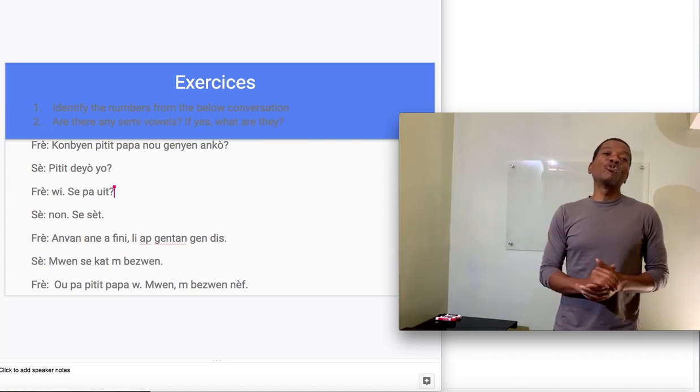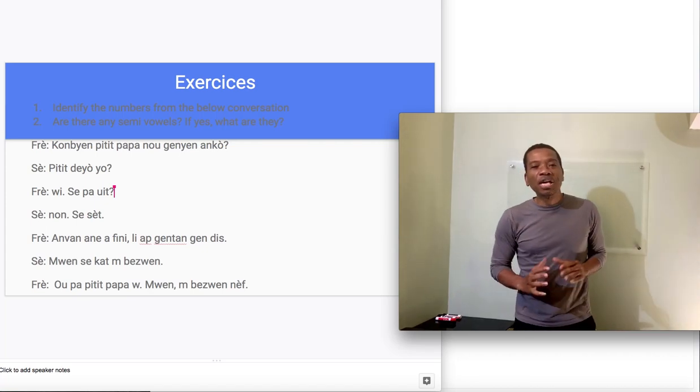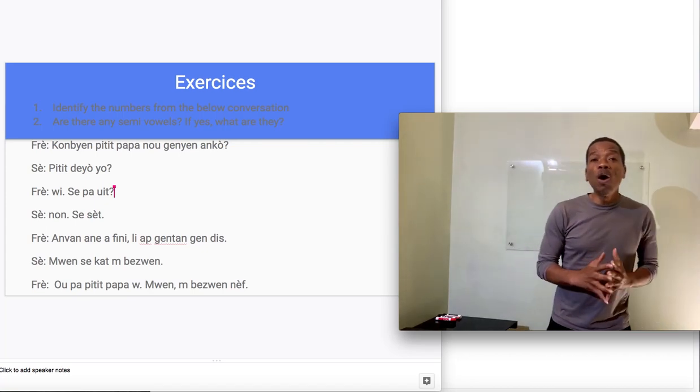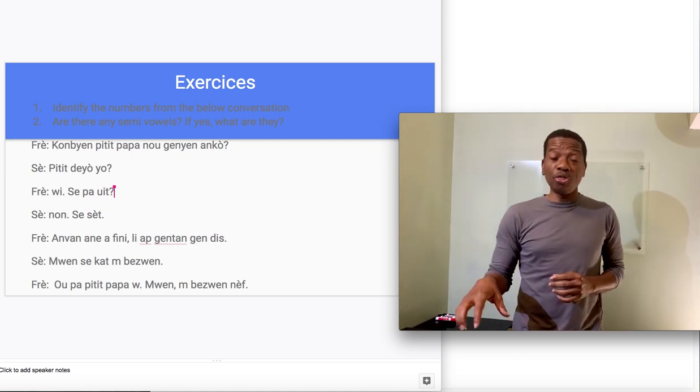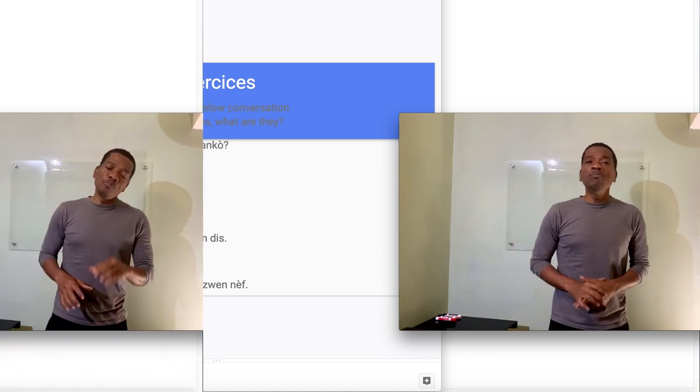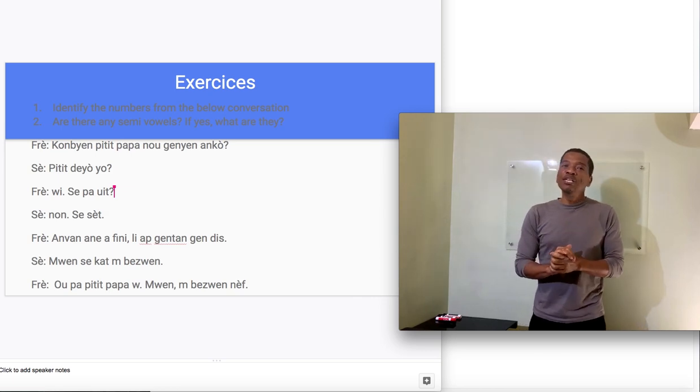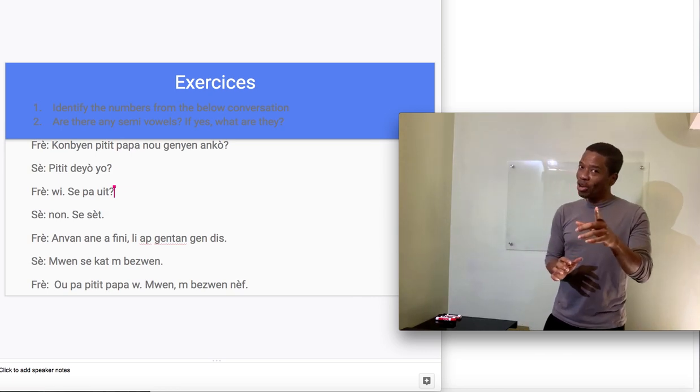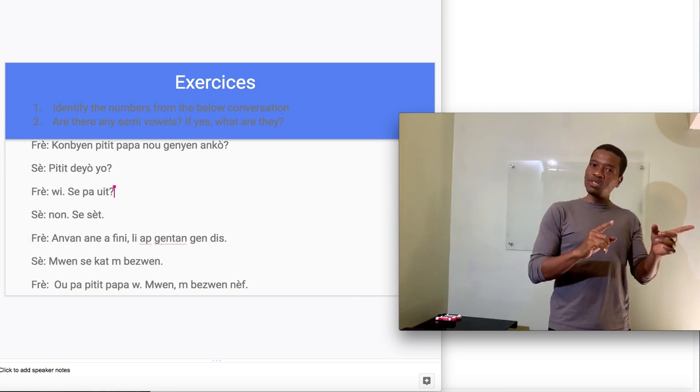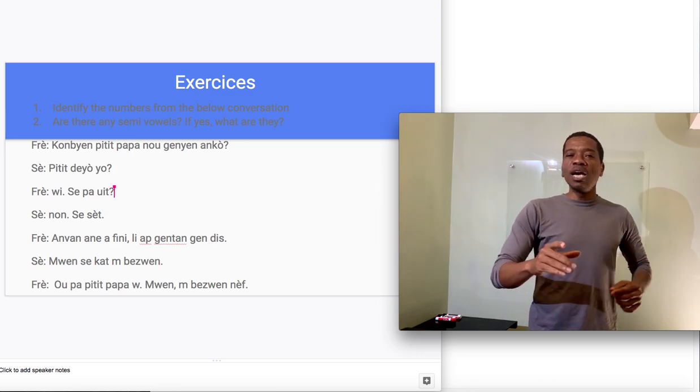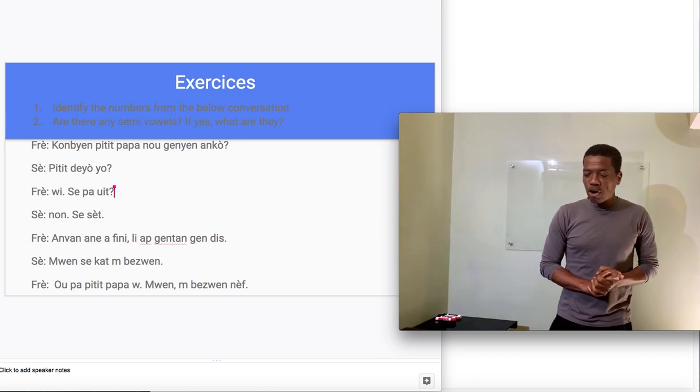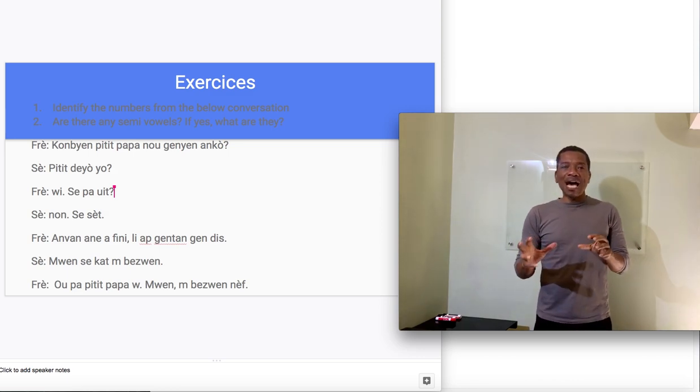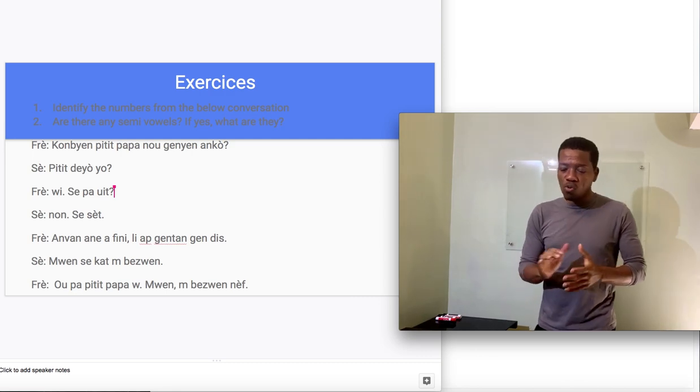Good day class! Welcome back to Haitian Creole. This is Haitian Creole 101 and this is Lesson 3. Before we go to Lesson 3, you had some homework to do. Let's go back to the last slide of Lesson 2 and review that homework. That's where the homework was.